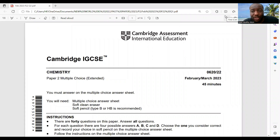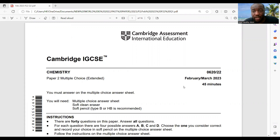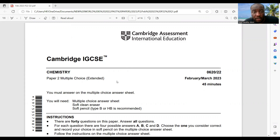Hello everyone, welcome to your Science World. Today we shall be doing a full IGCSE Chemistry Paper 2, February 2023 — that's your extended paper. Let's go straight to the questions because we need to take about 45 minutes to do this multiple choice paper.